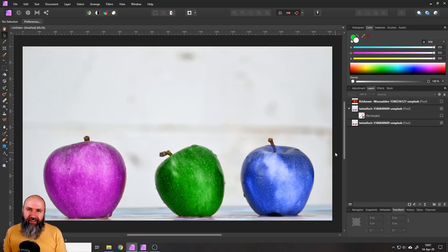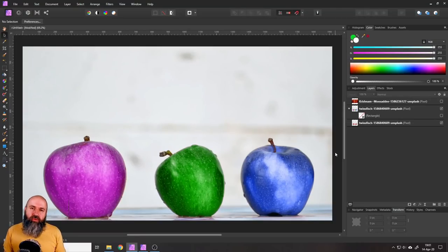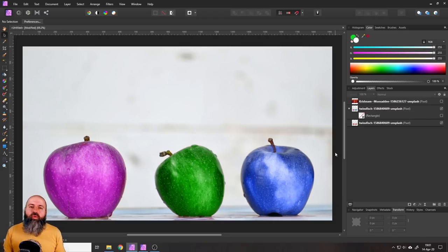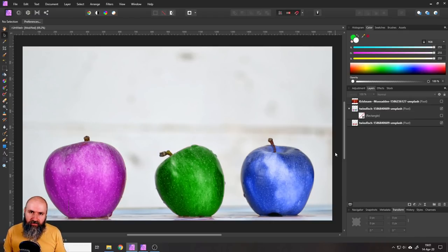Hello my friends, how are you doing? Today I'm going to show you the color replacement brush, one of the more odd tools to be found in Affinity Photo.